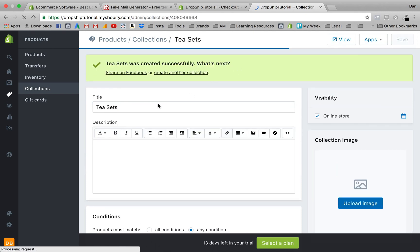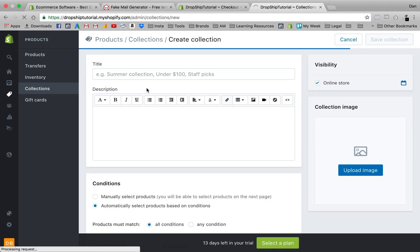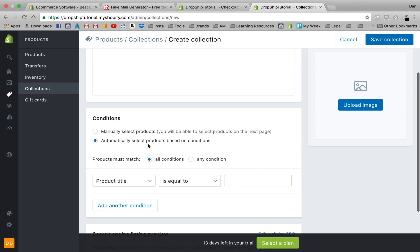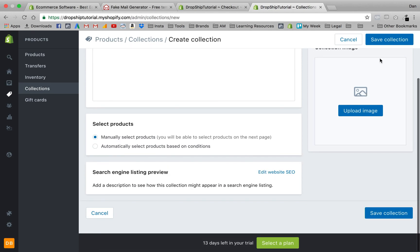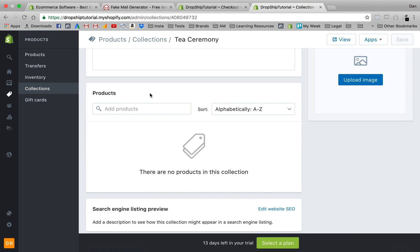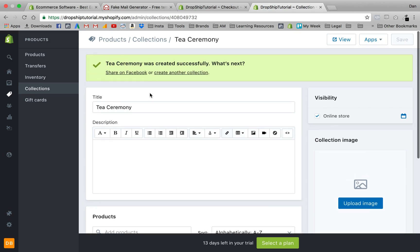Save that collection and create another one — we'll call it 'Tea Ceremony'. This time, instead of automatic conditions, we'll select 'manually select products'. Save the collection. Manually selecting products lets you literally add products by hand, which is easier for people new to Shopify and easier to wrap your head around. So now we have three collections created.